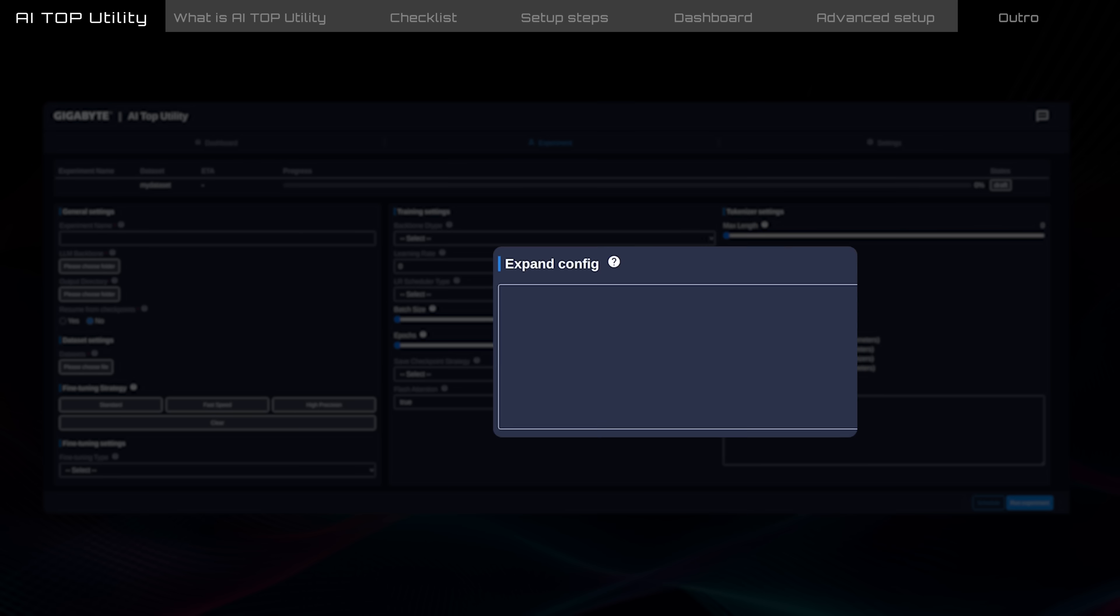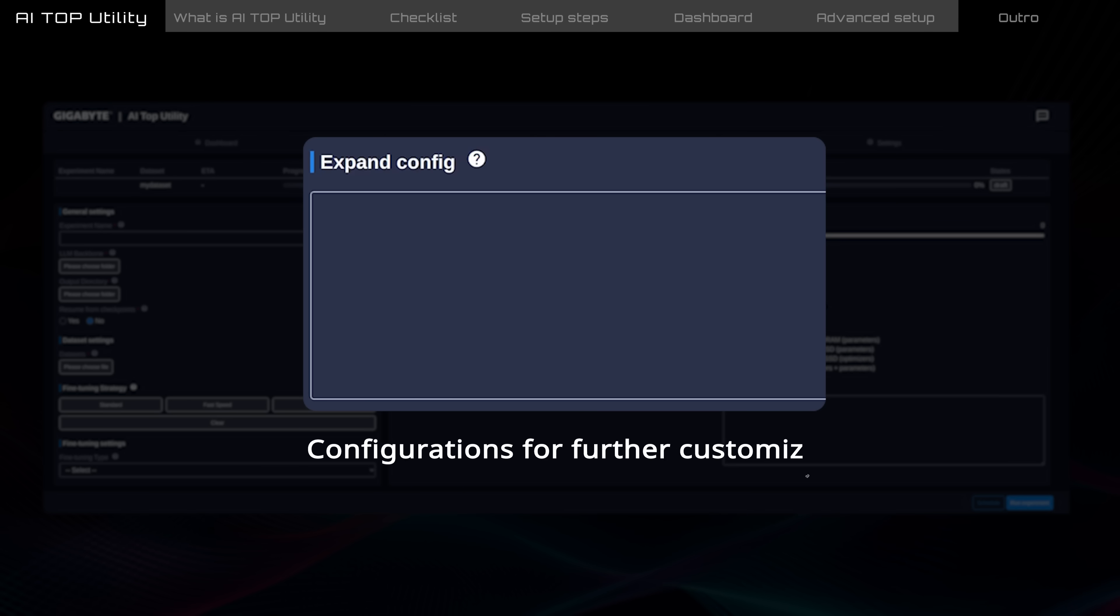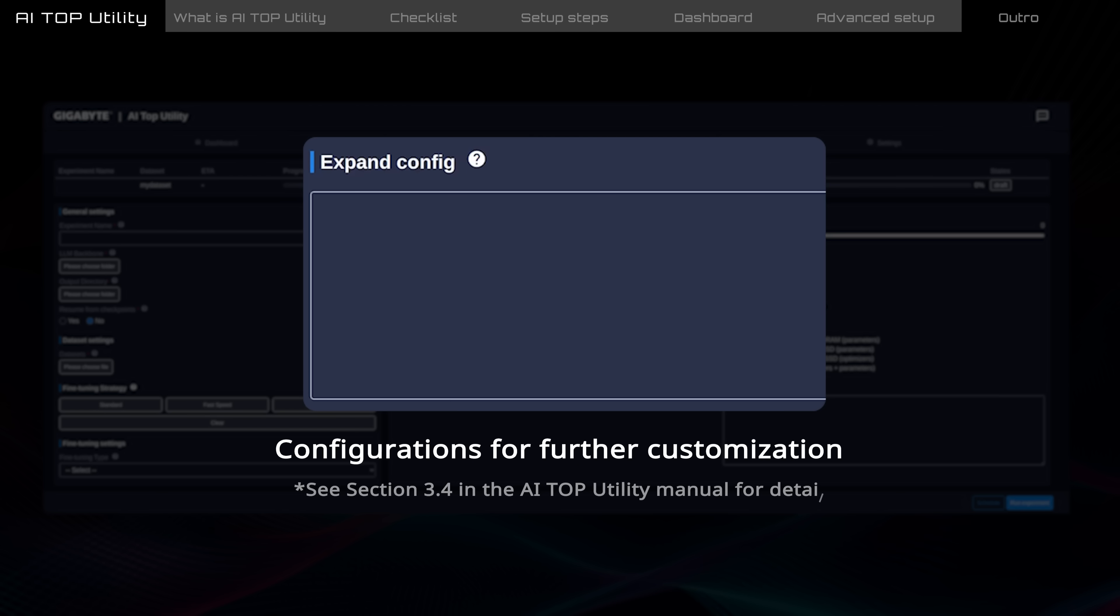Expand Config allows advanced users to add more training configurations for further customization. Refer to Section 3.4 in the AI Top Utility Manual for detailed instructions.